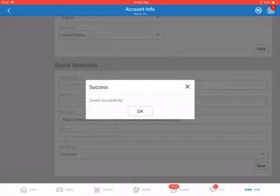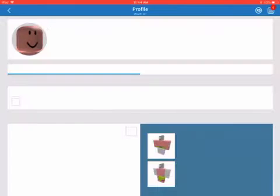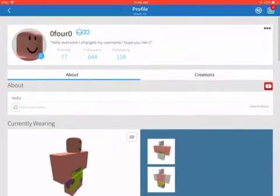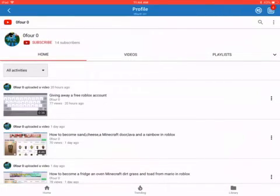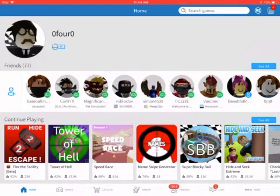And that's how you link your YouTube channel to your Roblox account. If you don't believe me, I'll press my profile — and look, my YouTube channel is right there, leads straight to my channel. So yeah, that's how you link your YouTube channel to your Roblox account.